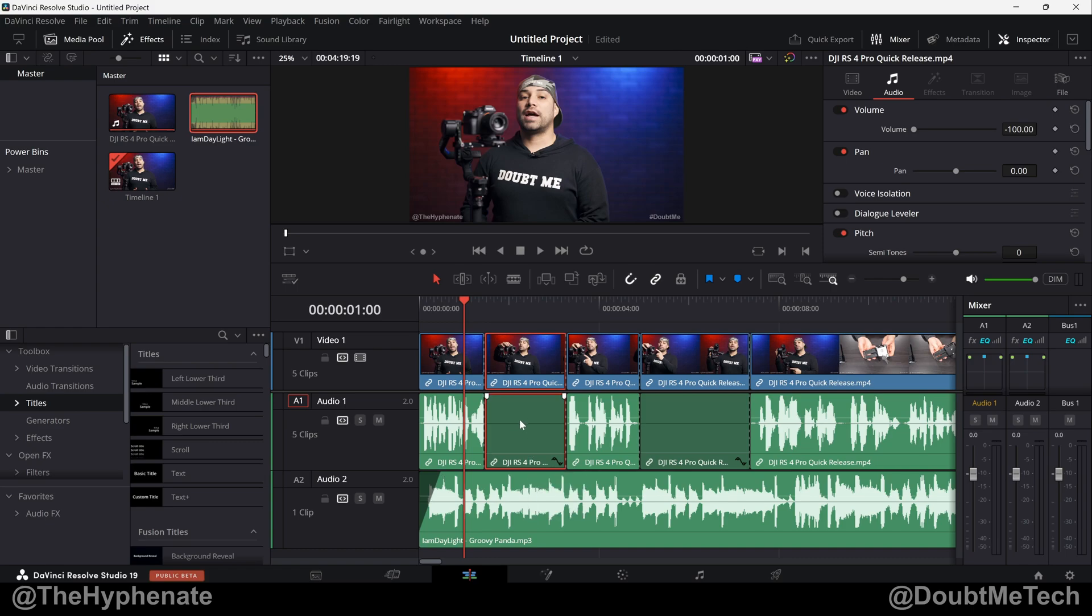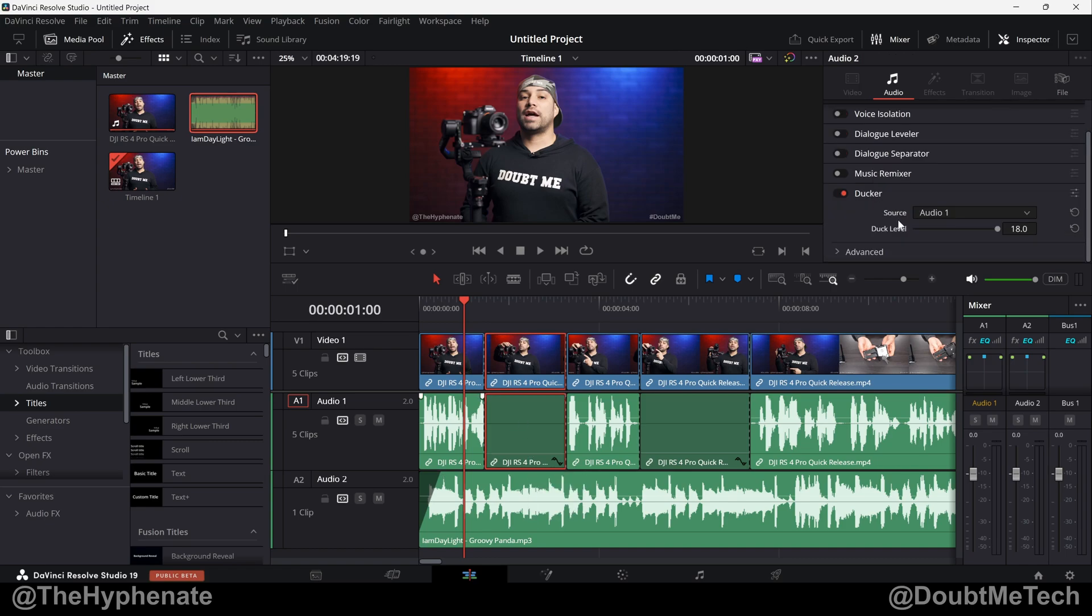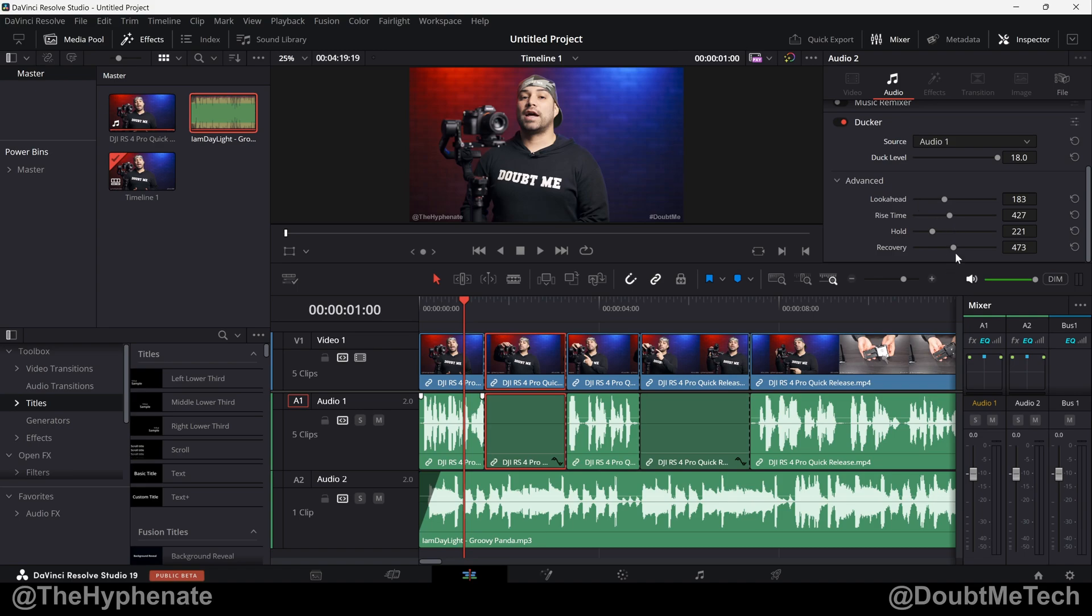Now back to the Ducker, we have advanced as well. We have four different parameters here: look ahead, rise time, hold, and recovery.